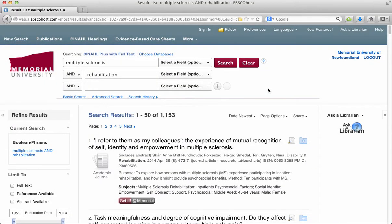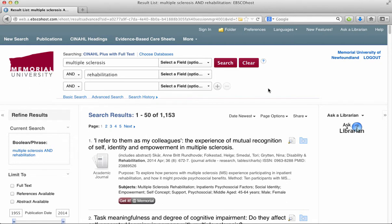All of the journal articles in the CINAHL database are read by either a subject expert or a librarian and then they are tagged with a subject heading or a CINAHL heading. These headings can really help you in your search.